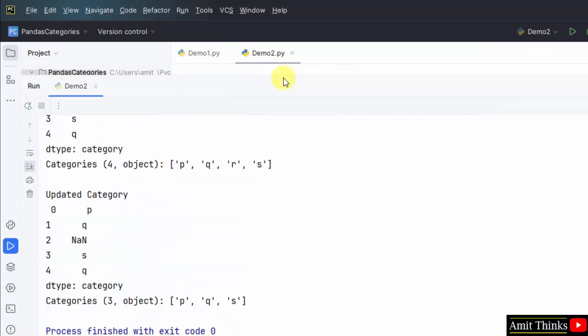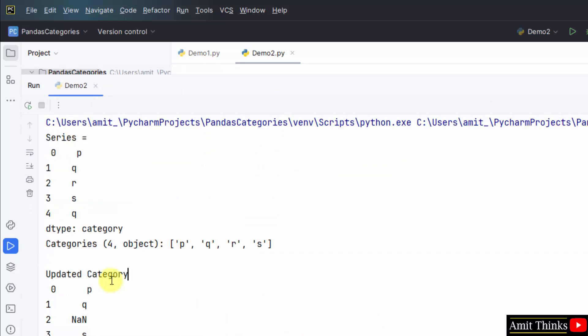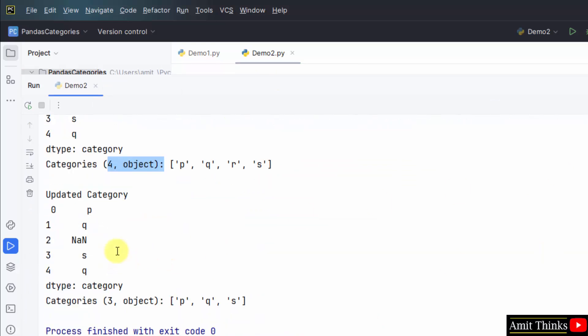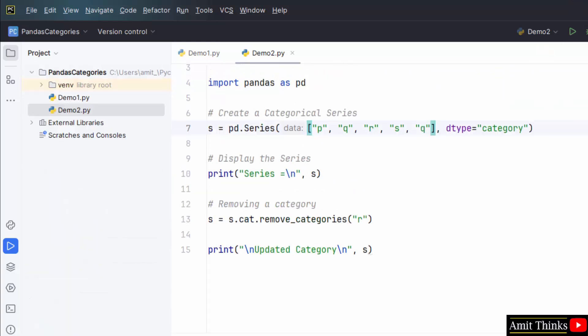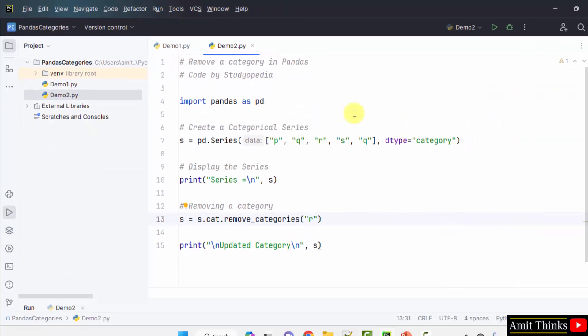We were having four categories initially pqrs. Here it is four categories. Now we removed one of the category and we have three only remaining because we deleted r. Here it is. We removed the r category. In this way, you can remove a category.